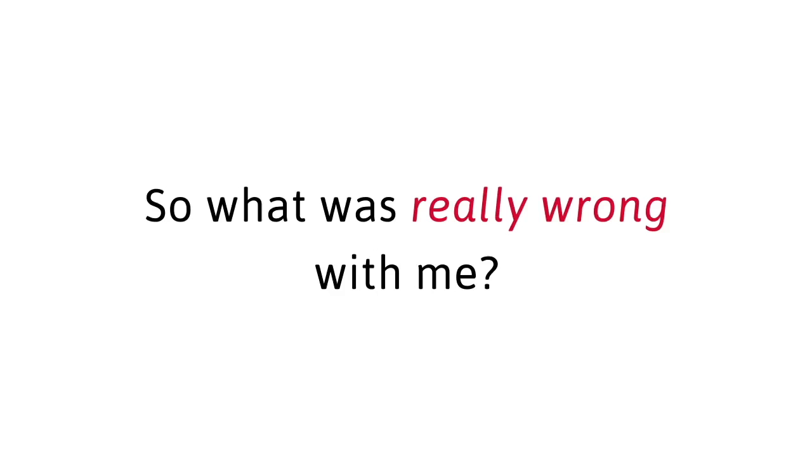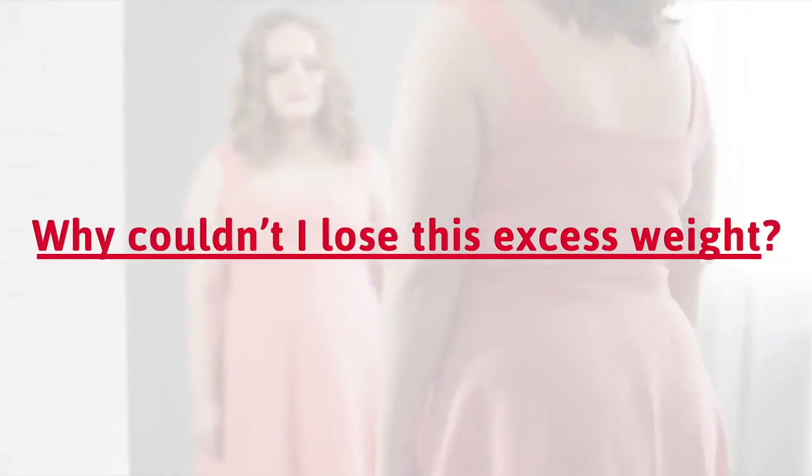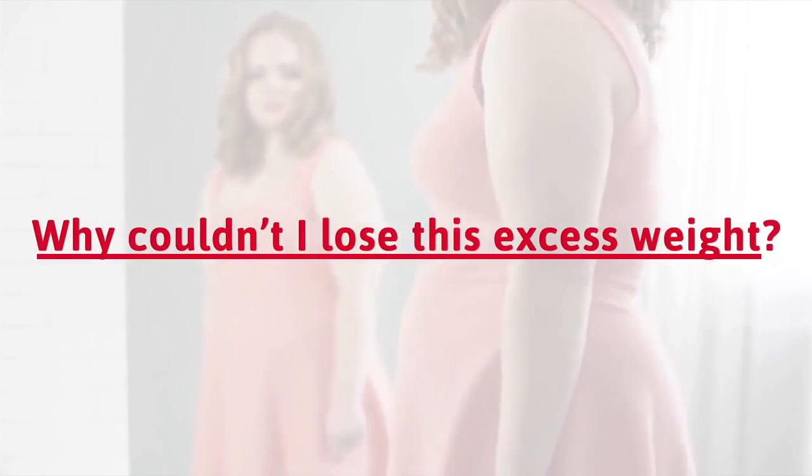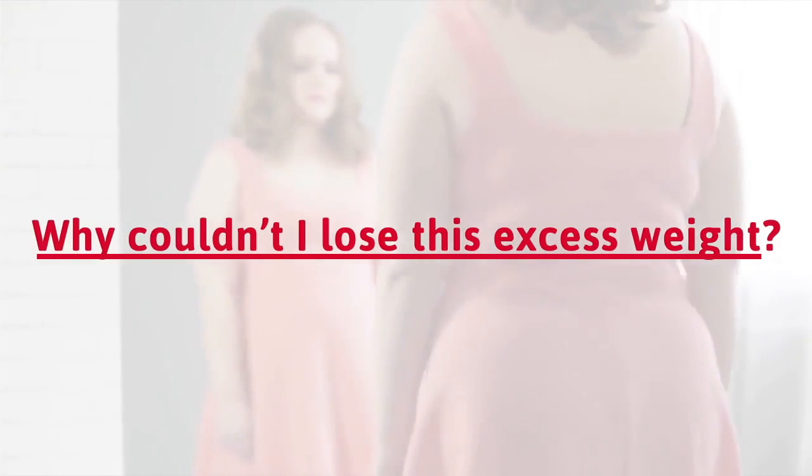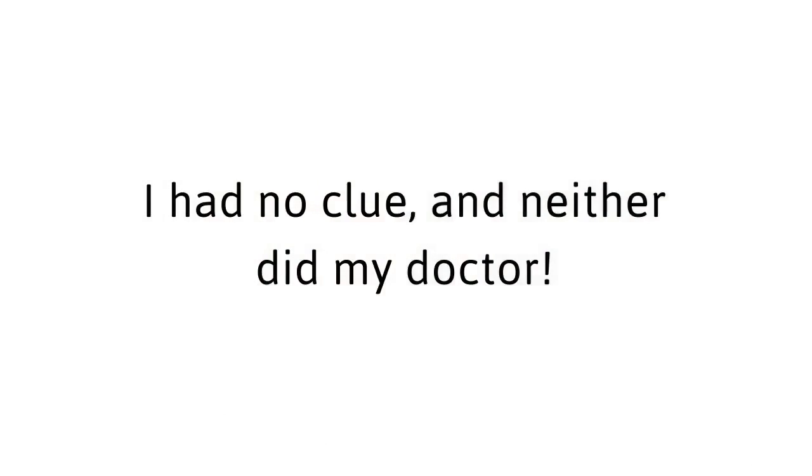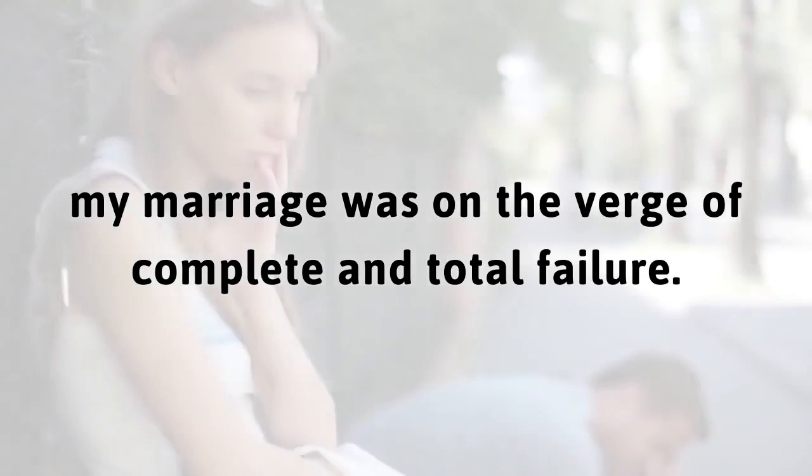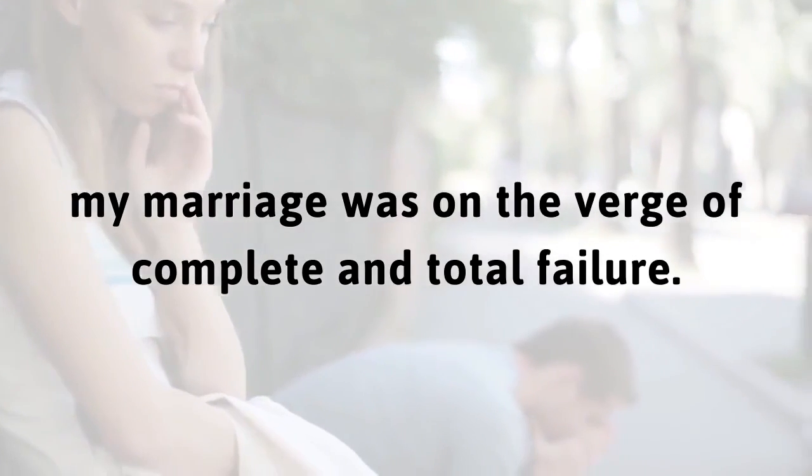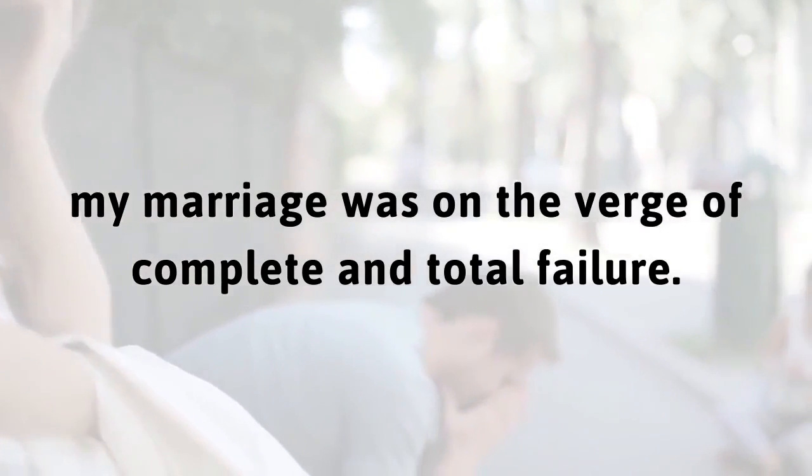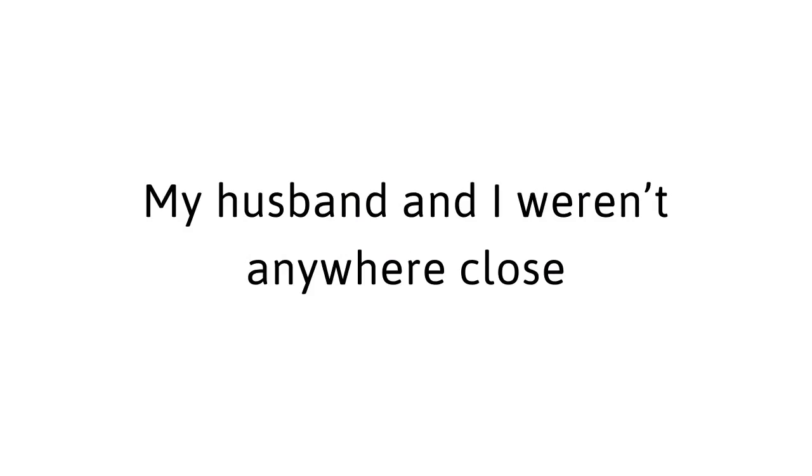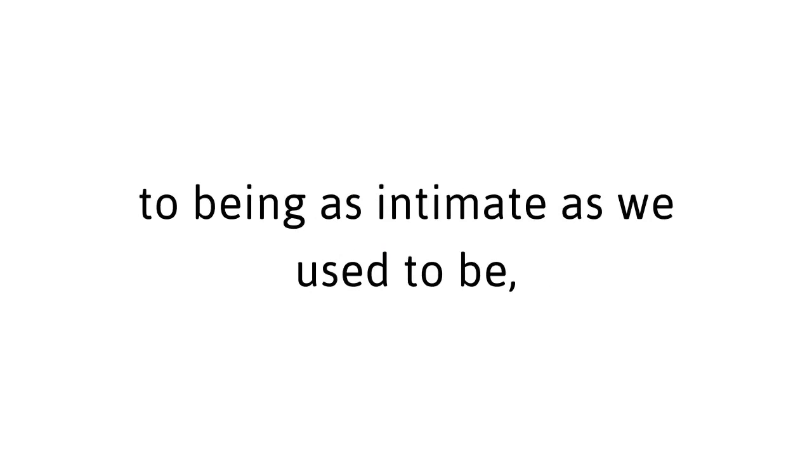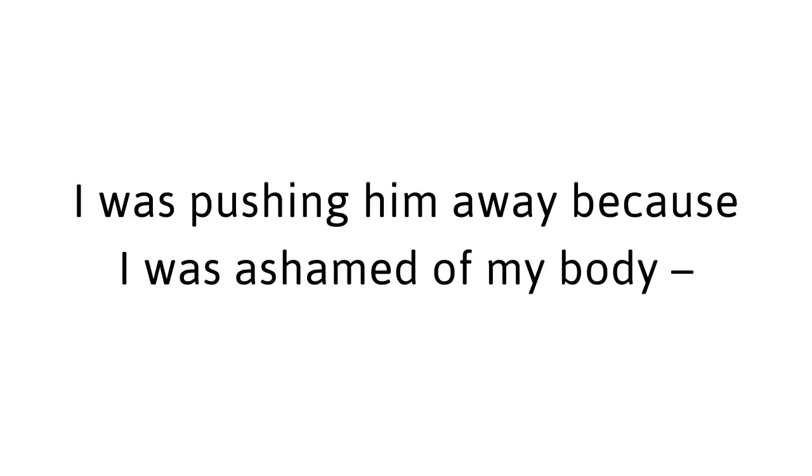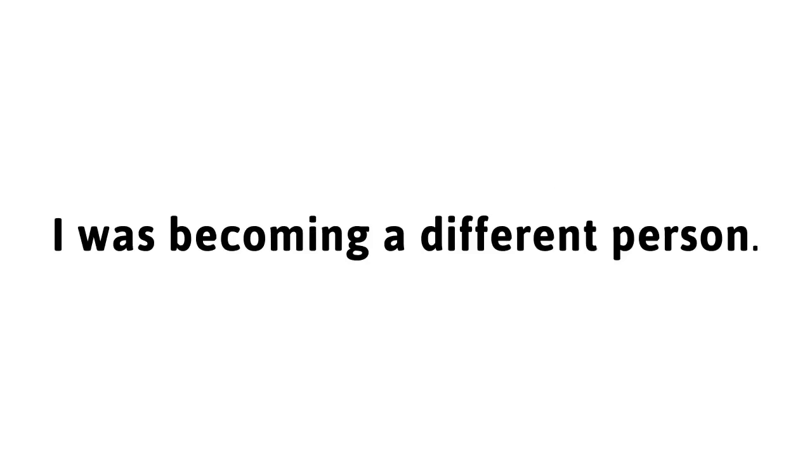So what was really wrong with me? Why couldn't I lose this excess weight? I had no clue, and neither did my doctor. As if that wasn't enough, my marriage was on the verge of complete and total failure. My husband and I weren't anywhere close to being as intimate as we used to be, and I knew that deep down it was my own fault. I was pushing him away because I was ashamed of my body. What's worse was that he thought the same thing.